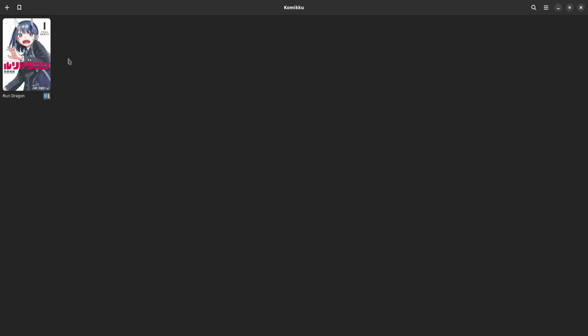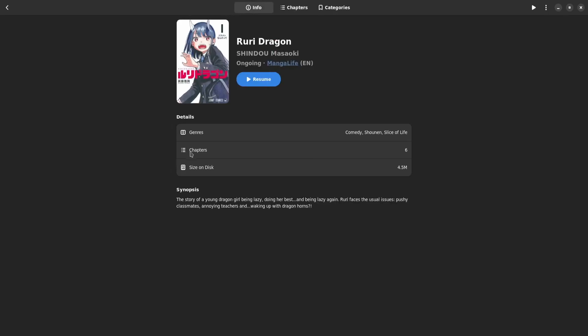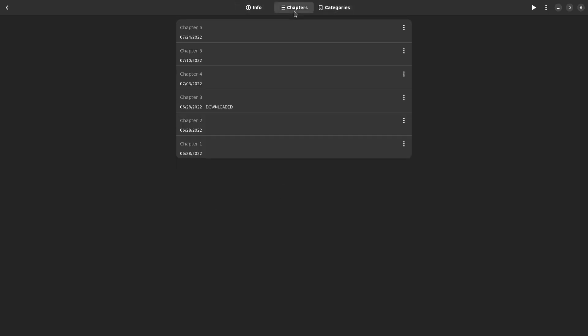Basically what you can do is if you already have a manga in your library you can click on it, you can then take a look at the information, synopsis and all that. I can take a look at the categories but I don't have any categories set up so for me that's not really important.